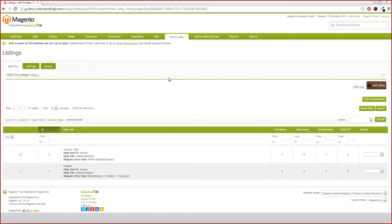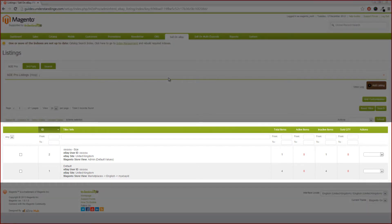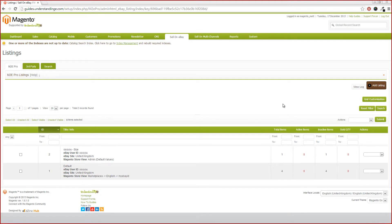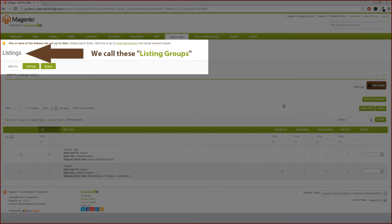We've pointed this out to the M2E Pro guides: listings to us mean individual listings, like sending a product to eBay — you have listed a product, that is one of your listings. But in M2E Pro, they call it 'listings' and we call it 'listing groups.' The reason why we call it listing groups is that, as you can see on the lower part of our screen, there are two groups: Default and OsoU Size. In there, you can have more than one listing — in the OsoU Size group there's only one listing, and in Default there are four. M2E Pro calls them listings, so apologies for any confusion there.